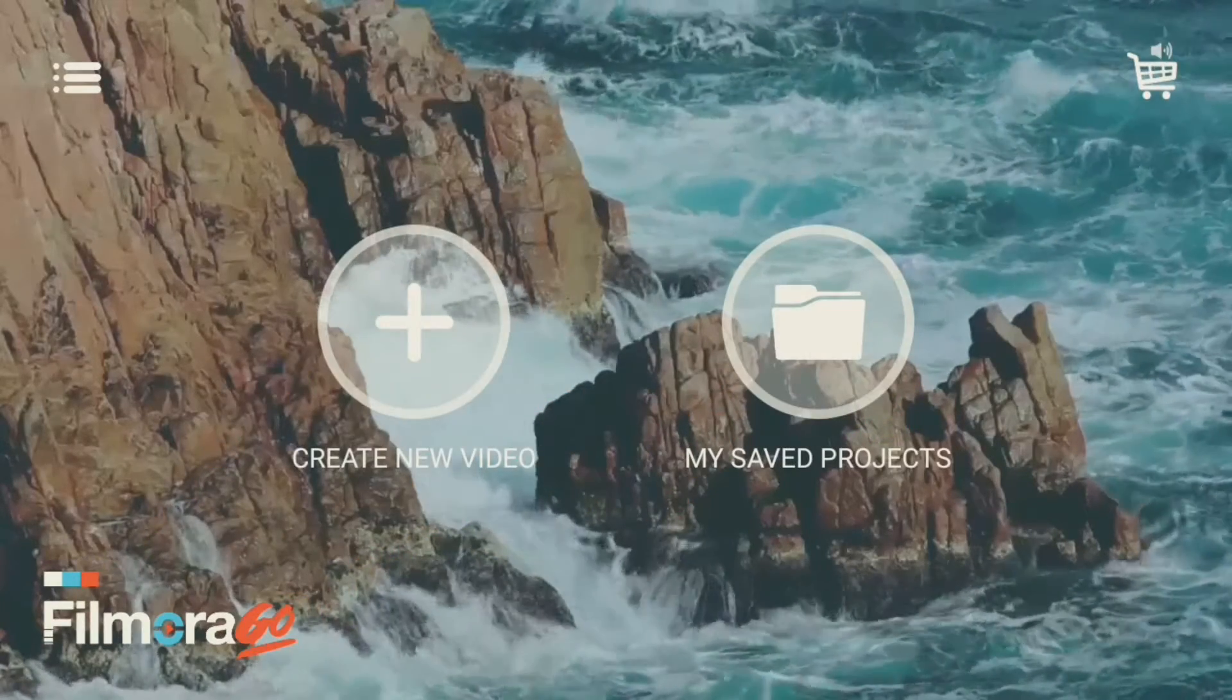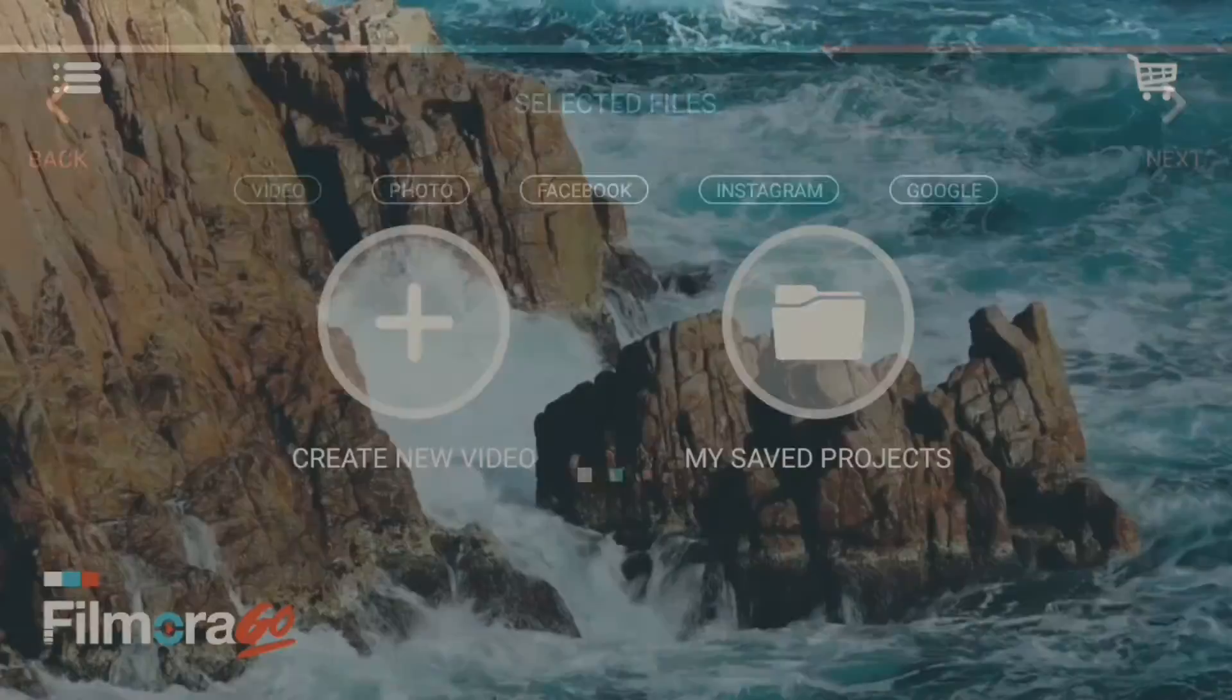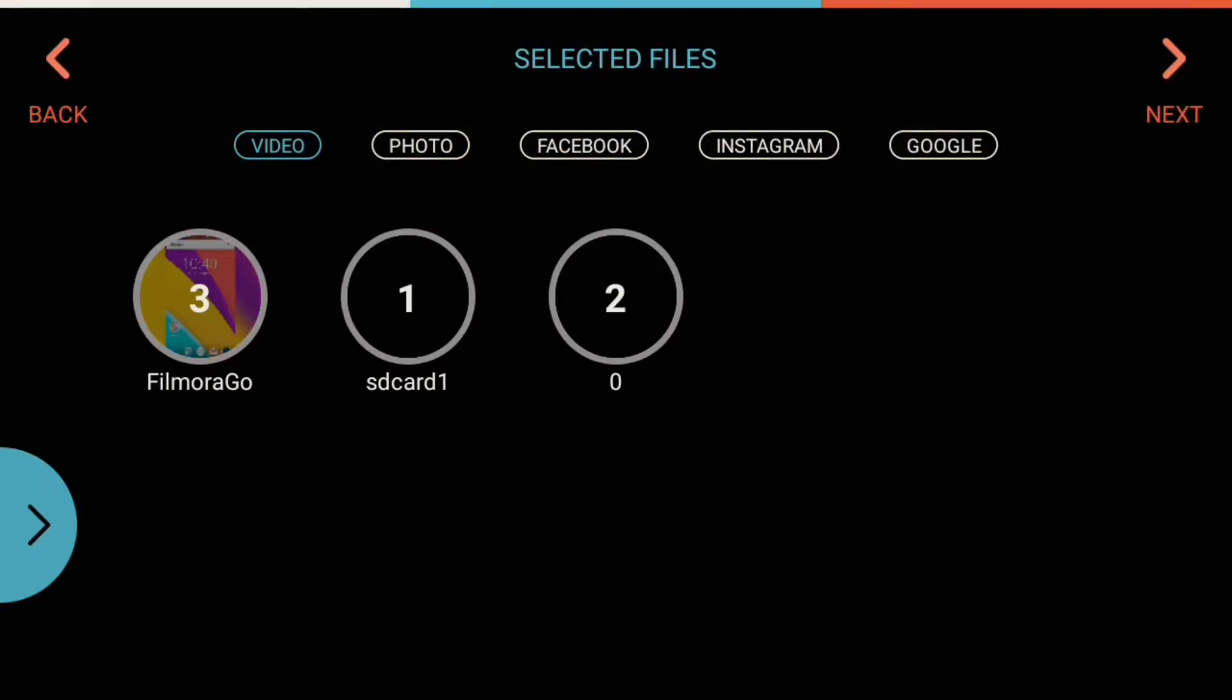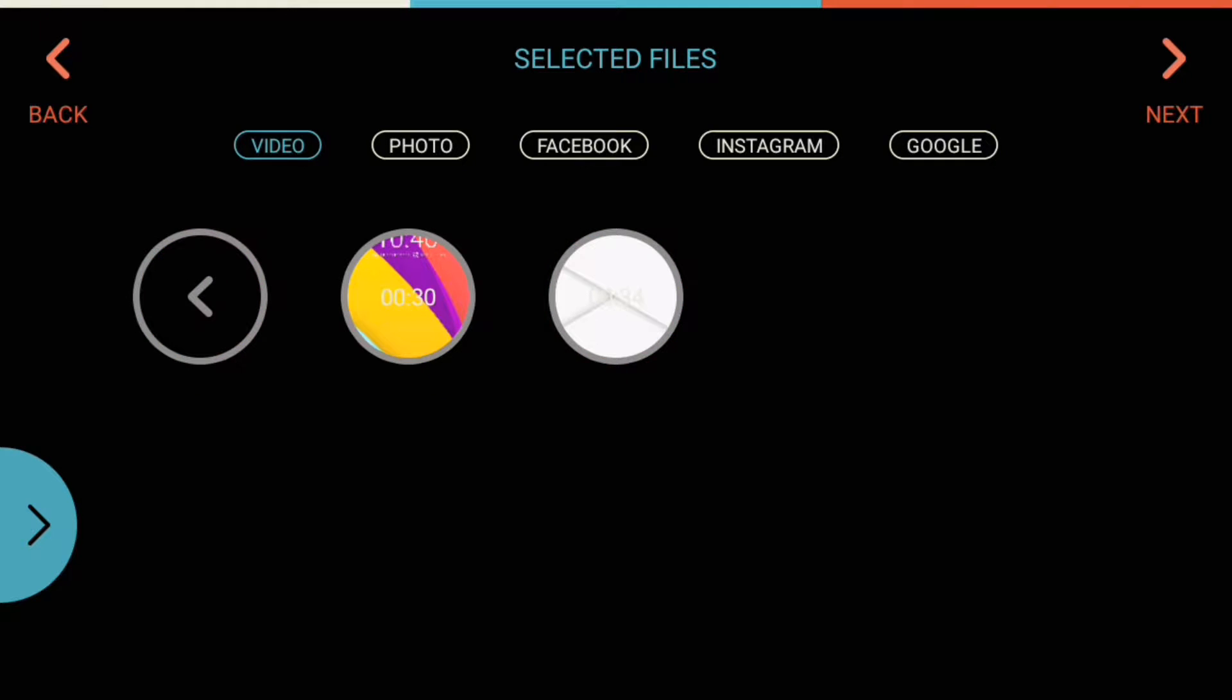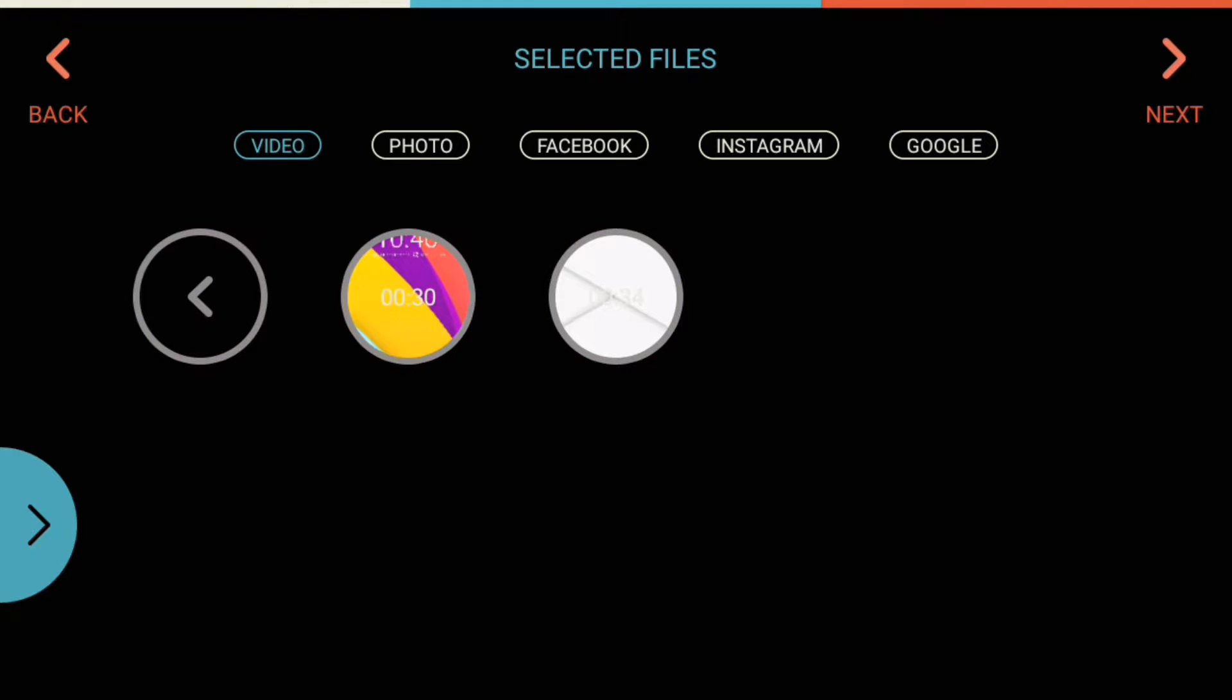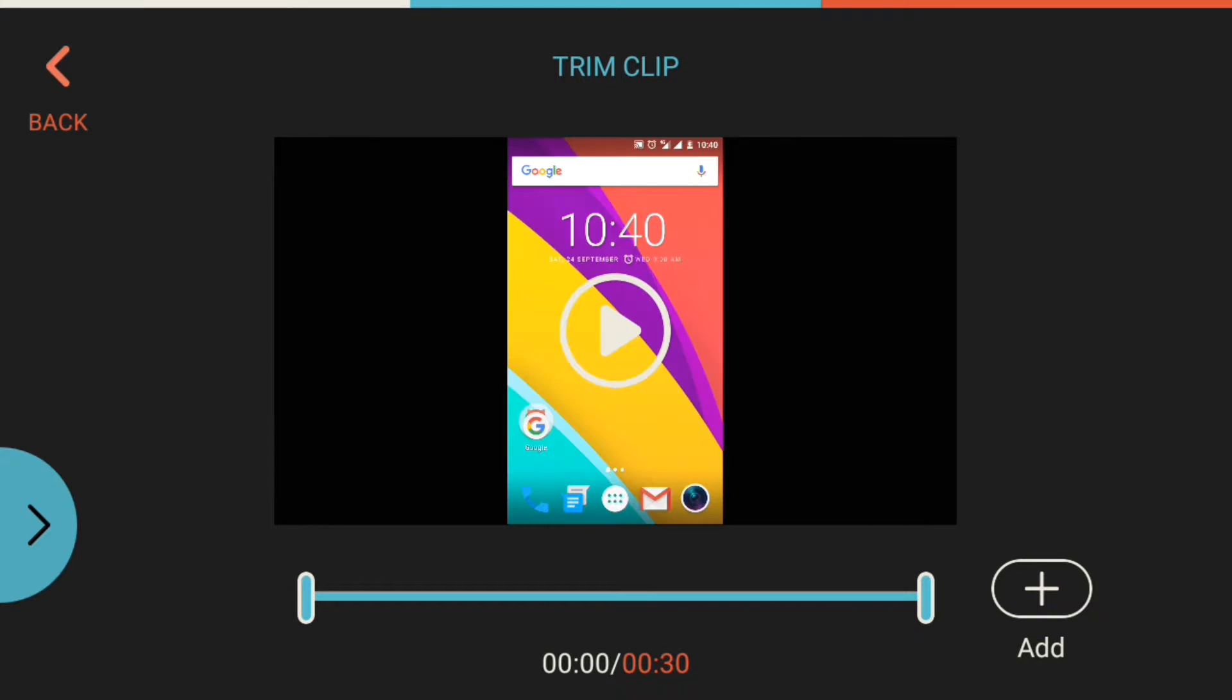Tap on create new project and tap on any vertical video or screen record. Add it.